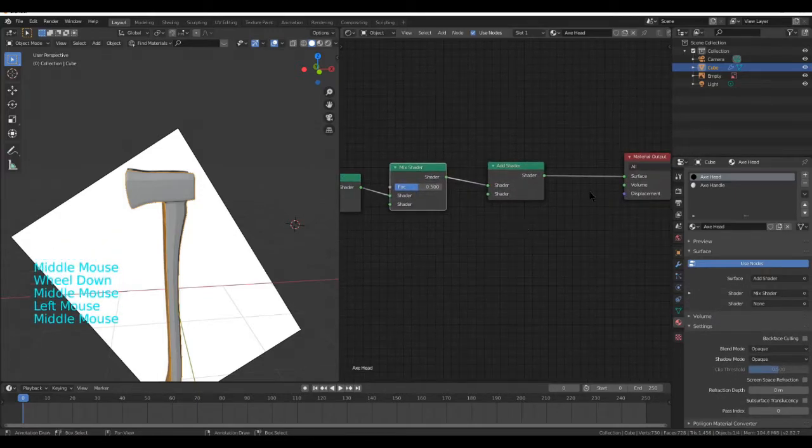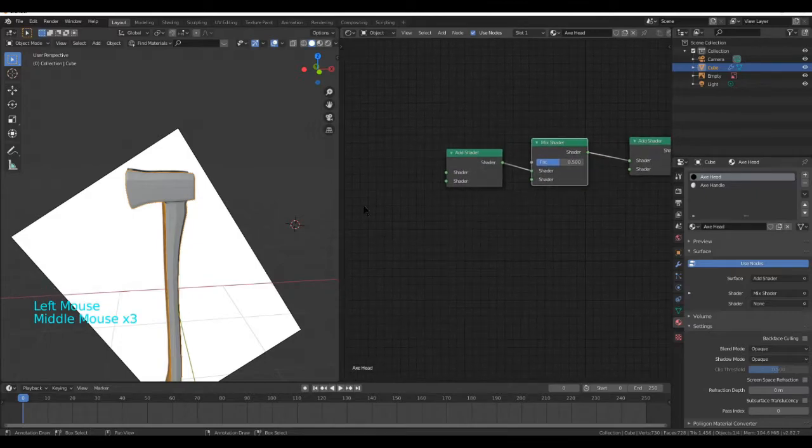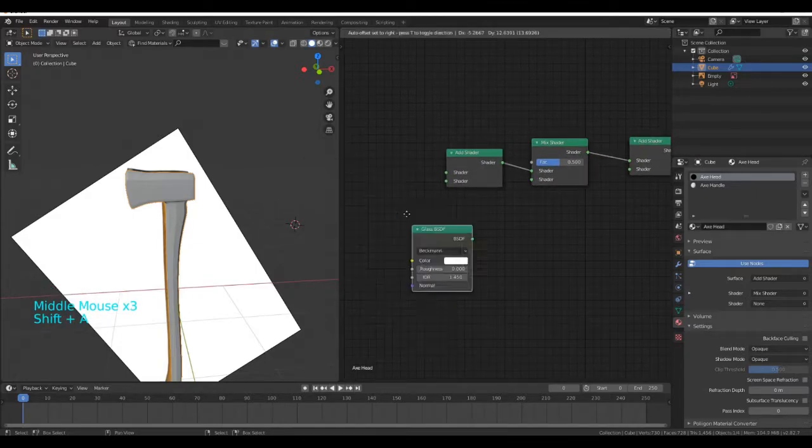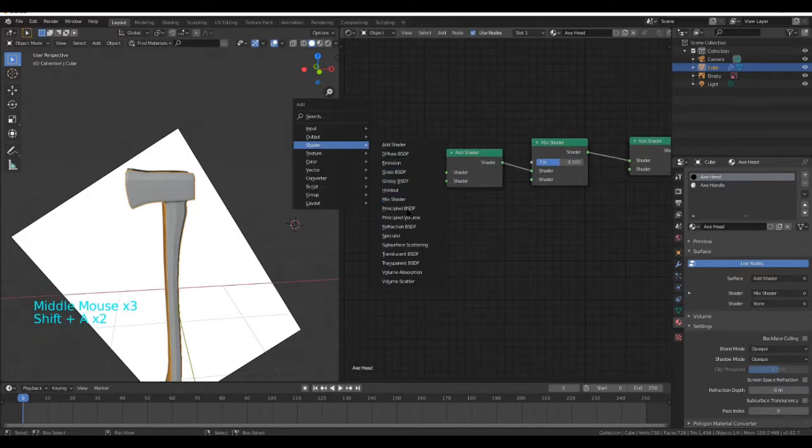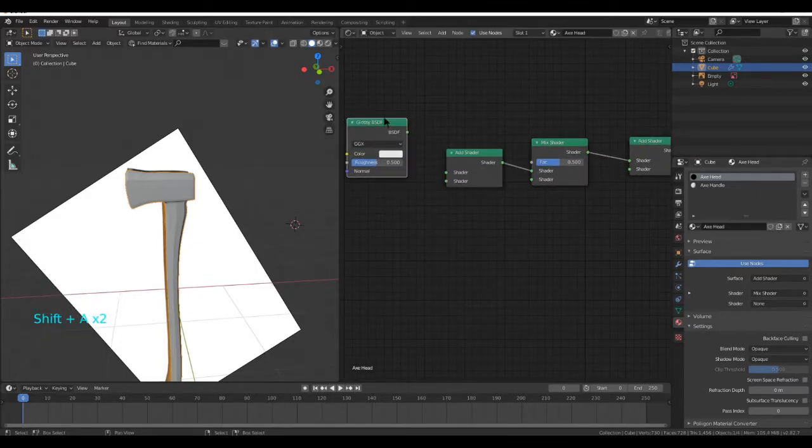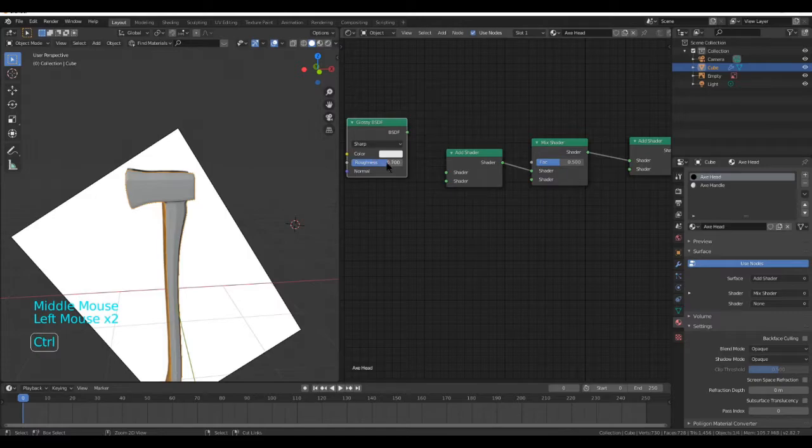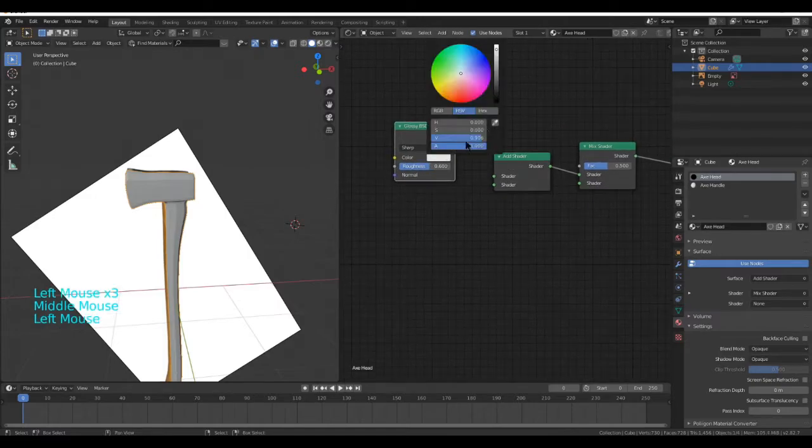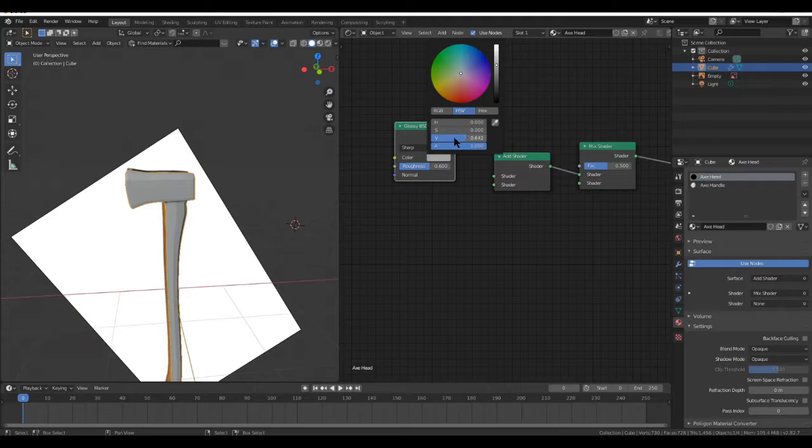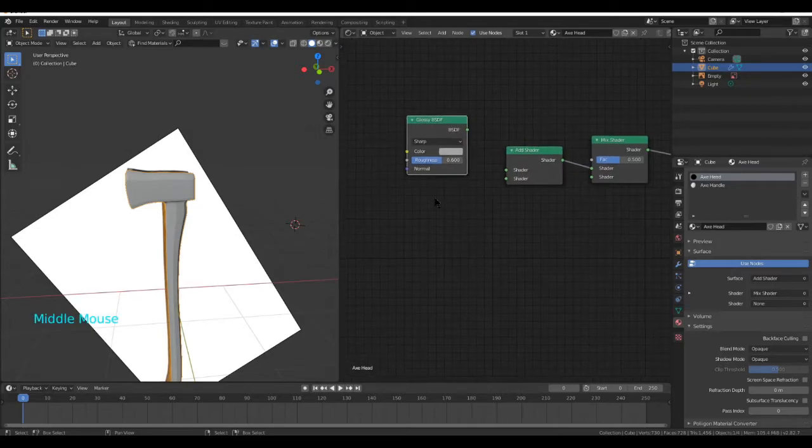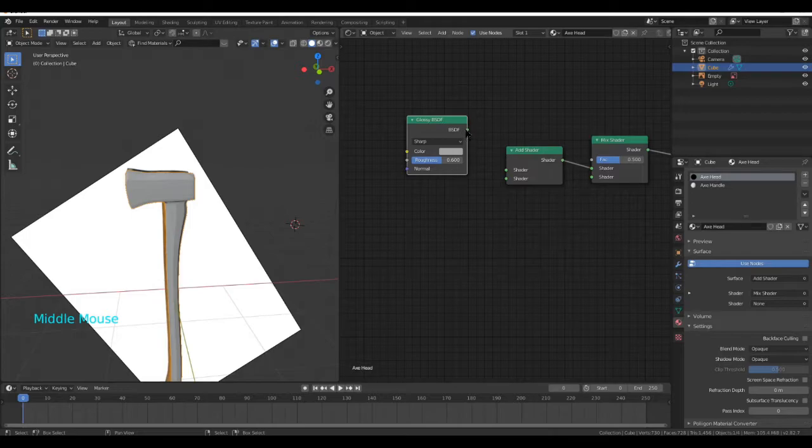Plug the Mix Shader into there, Add Shader into here, and this shader into there. Next, do Shader Glossy and change it to Sharp. Put the Roughness on 0.6 and make it about this color using the eyedropper.